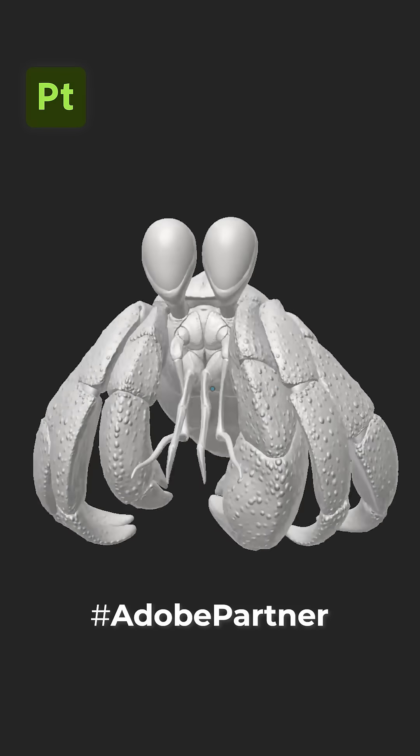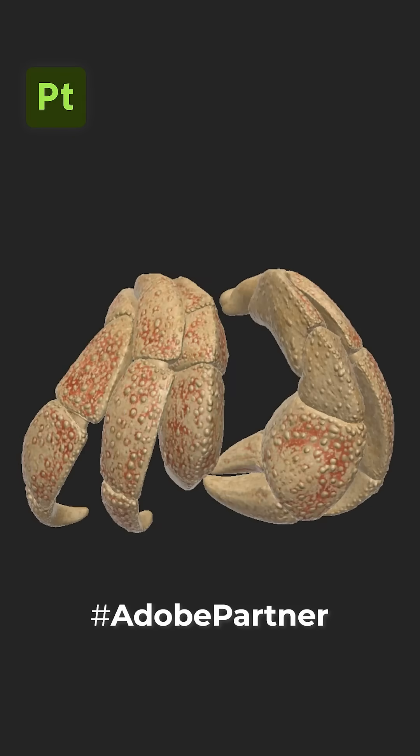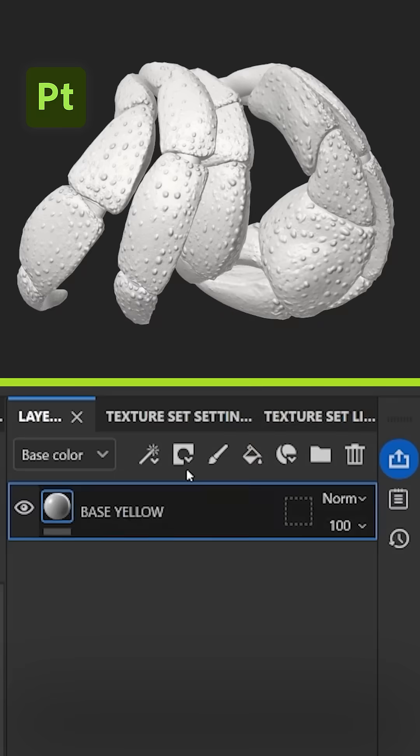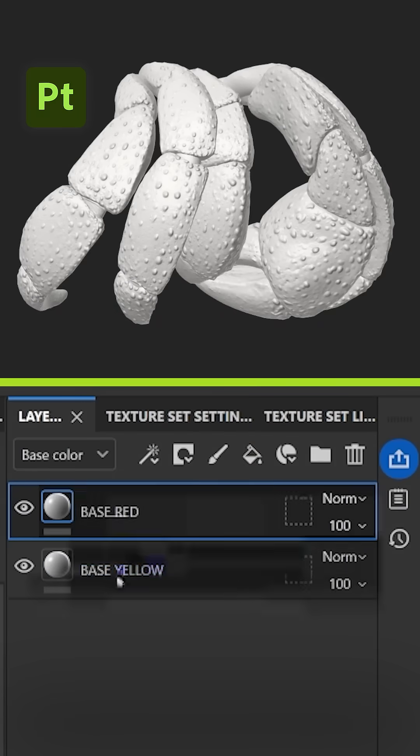Here is how I texture this styled scrap shell using Adobe Substance 3D Painter. Create a couple of fill layers and give them a name.